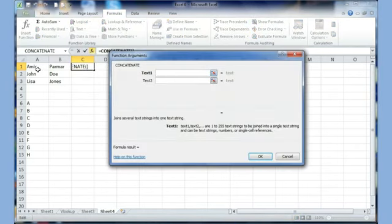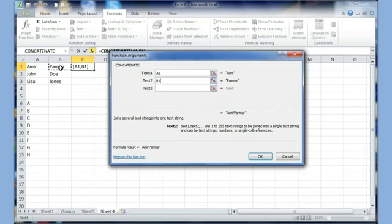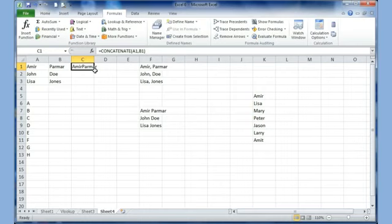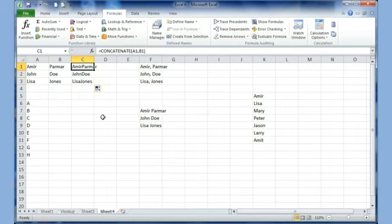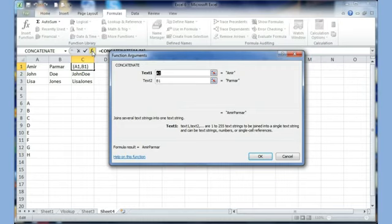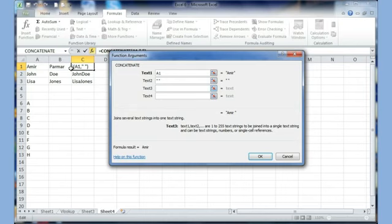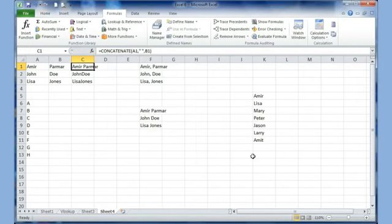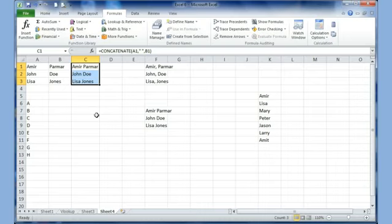I'm going to start the CONCATENATE function. For Text1, I click on the cell where I have my first name. For Text2, I click on my last name, and I click OK. Then I use the fill handle so it adds all the words together. Now if you wanted to put a space in the middle, I go back to my C1 where I have my CONCATENATE function and click the FX button. It will launch the CONCATENATE function. I remove the B1, physically hit the space key, go to Text3, click on the last name, and click OK. Now there is a space, and using the fill handle, all the names have a space in the middle.